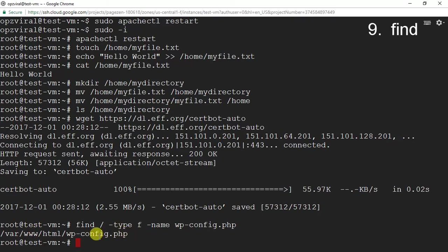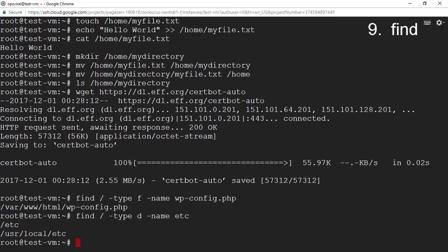We can also look for a directory. I'm going to look for the etc directory by running 'find / -type d -name etc', and you can see that the etc directory is located in /usr/local.